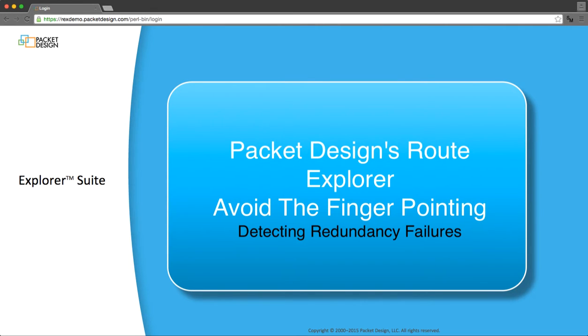This is the third and final video for this MPLS WAN series for avoiding the finger pointing that can occur when trying to maintain network stability of the customer side of an outsourced VPN service.